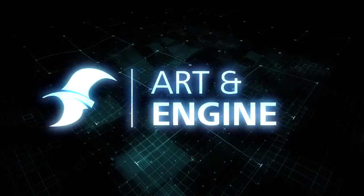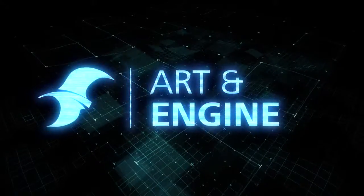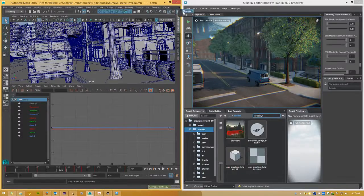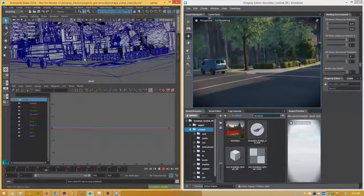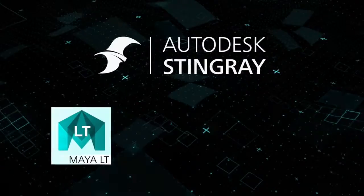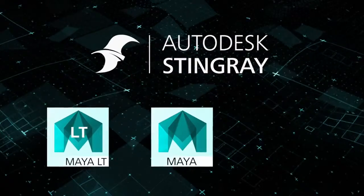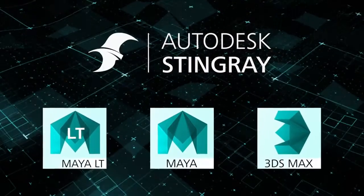One of the most exciting features of Stingray is its unprecedented level of interop with our 3D tools: Maya LT, Maya, and 3DS Max.